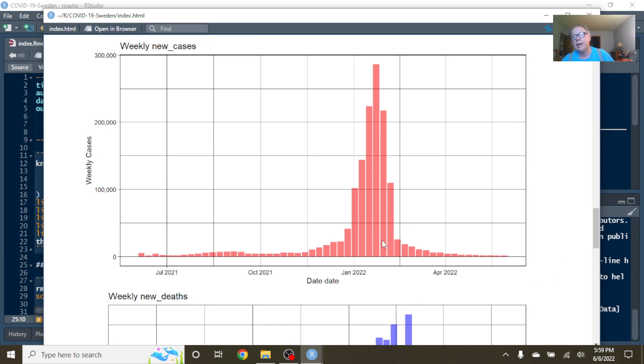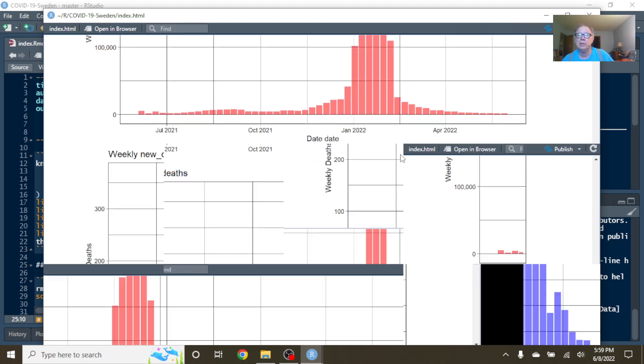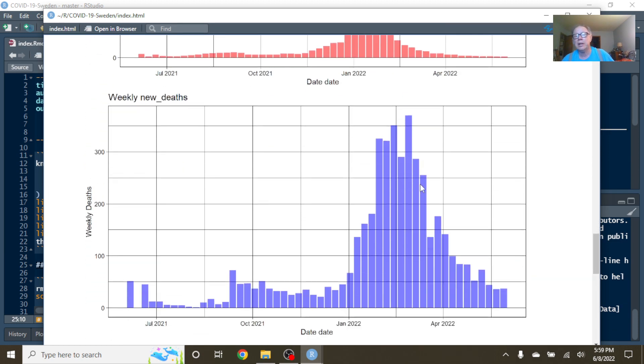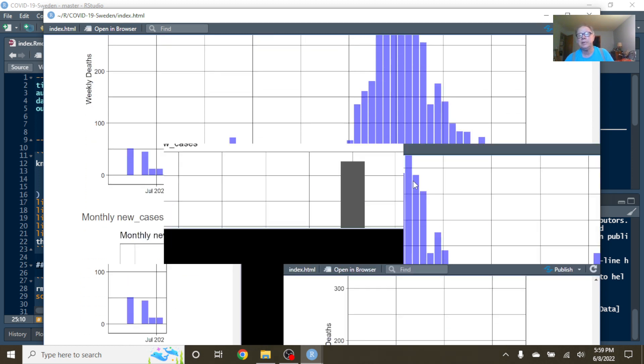Very nice slow case numbers on a weekly basis for Sweden, and a nice declining pattern on COVID-19 deaths for Sweden down through April, down through May.